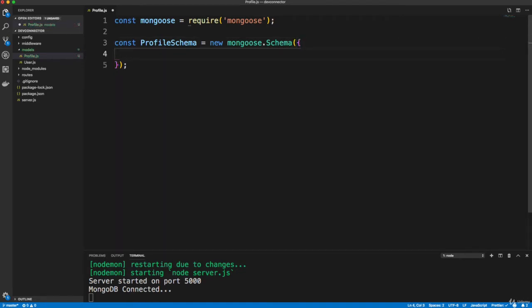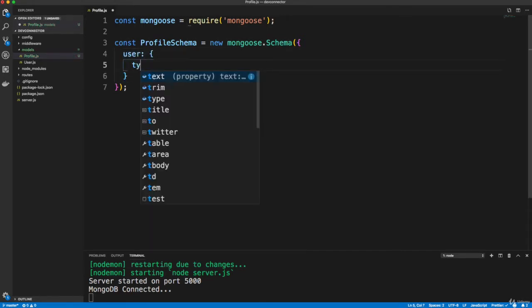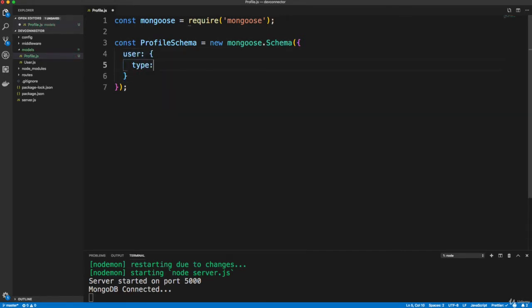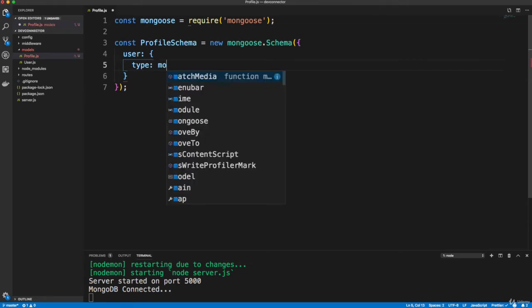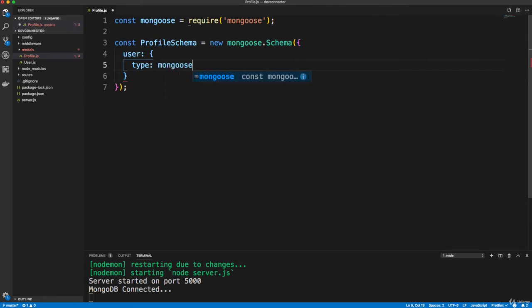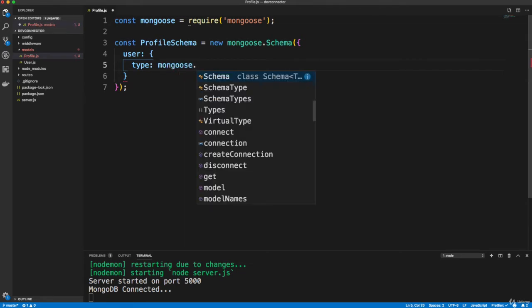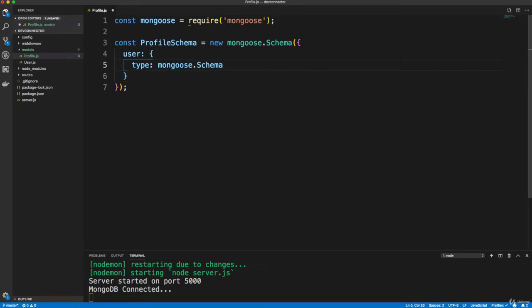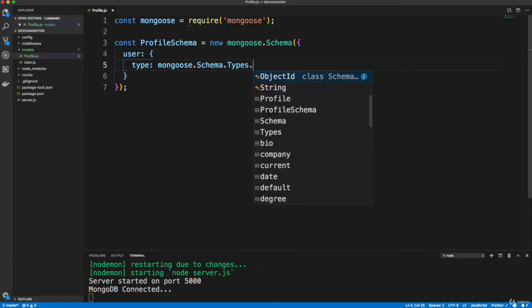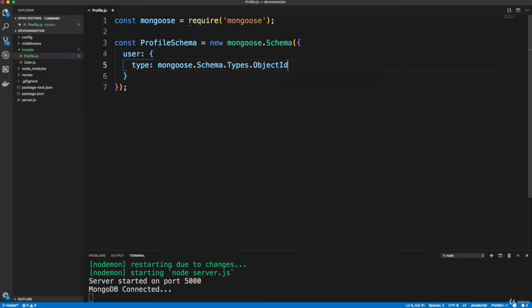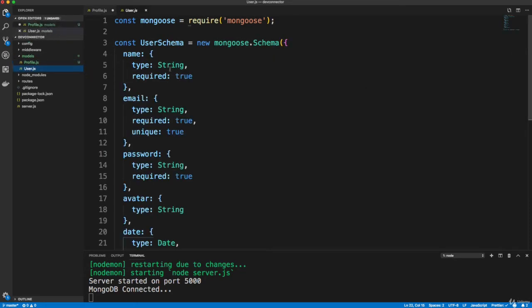Now, we want to create a reference to the user model, okay, because every profile should be associated with a user. So for the type, we're going to put kind of a special field type in here, which is going to be an object ID. So mongoose dot schema dot types dot object ID. So we're going to connect it to an ID, which is in the user model.